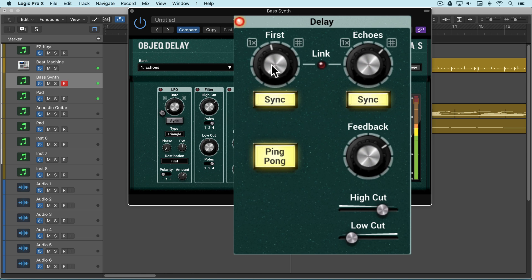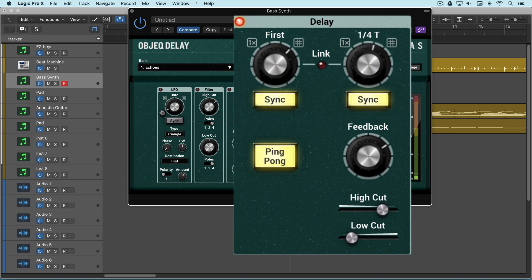I'll turn on ping-pong so it moves from left to right. With link off, I can set the two independently, so let's have the first delay start after a quarter note, and then after that, we'll have it repeat at eighth notes.